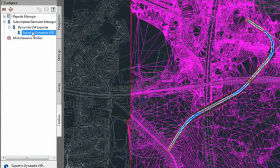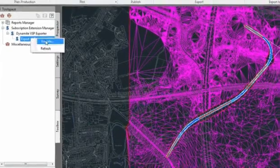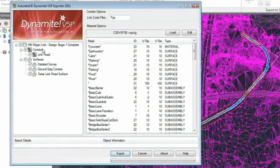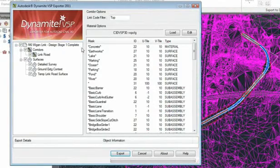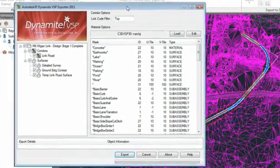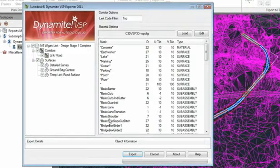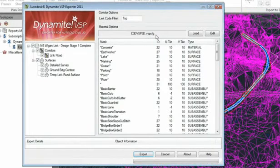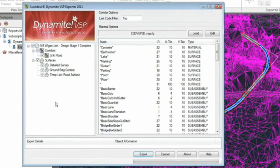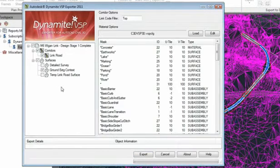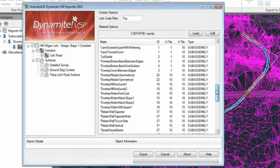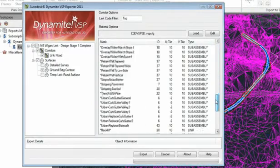Using Dynamite VSP exporter for AutoCAD Civil 3D will allow you to export your Civil 3D data to a .vsp3d format. The user customizable configuration file provides full control over the way that Dynamite VSP materials are assigned to the individual components from an AutoCAD Civil 3D model.